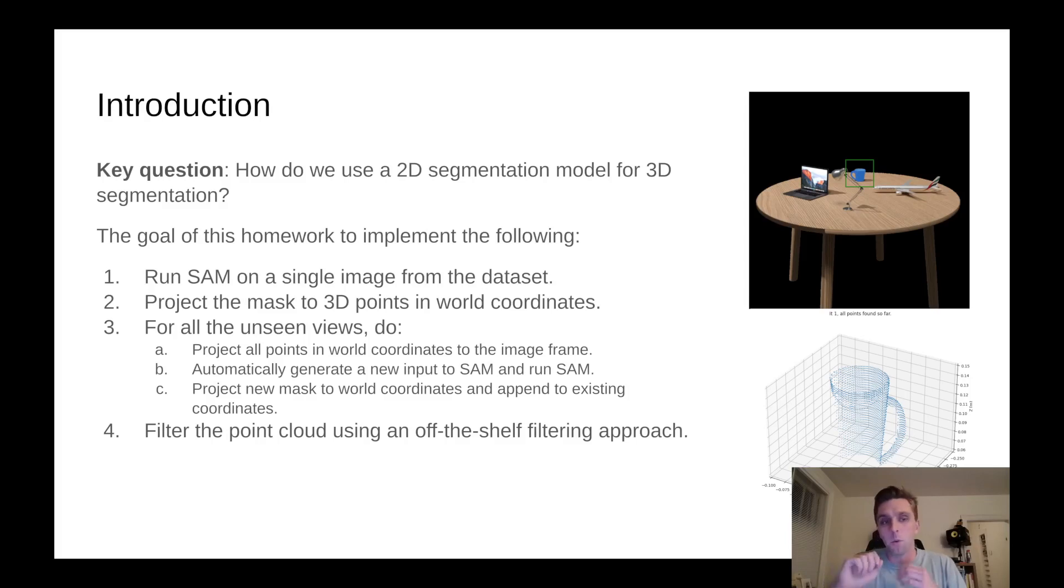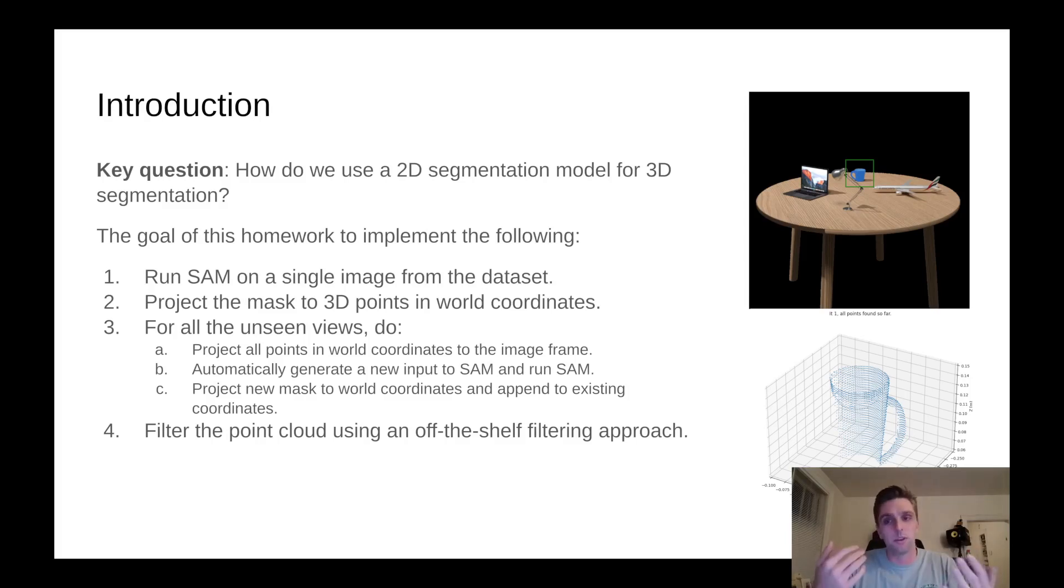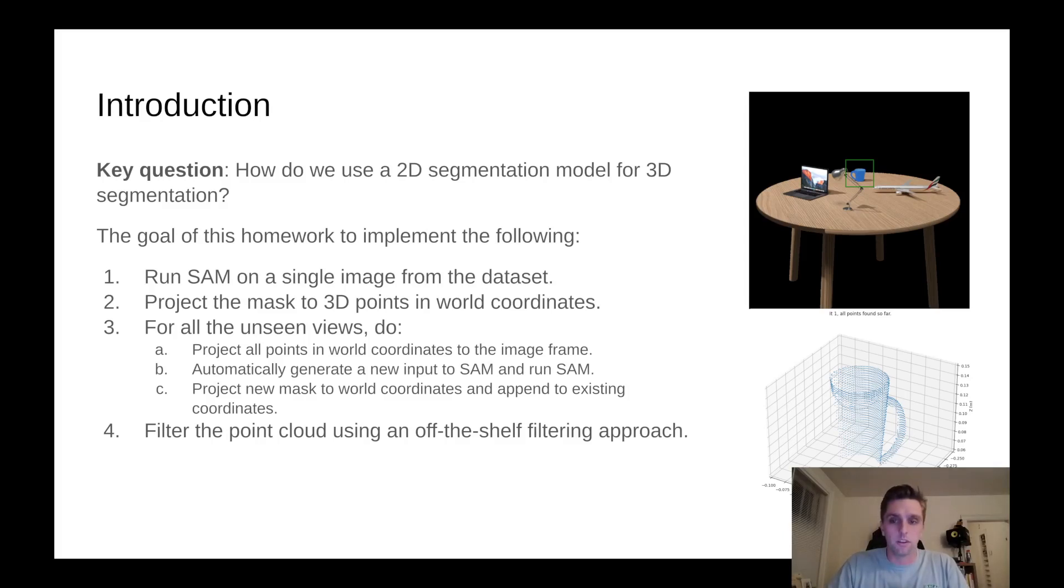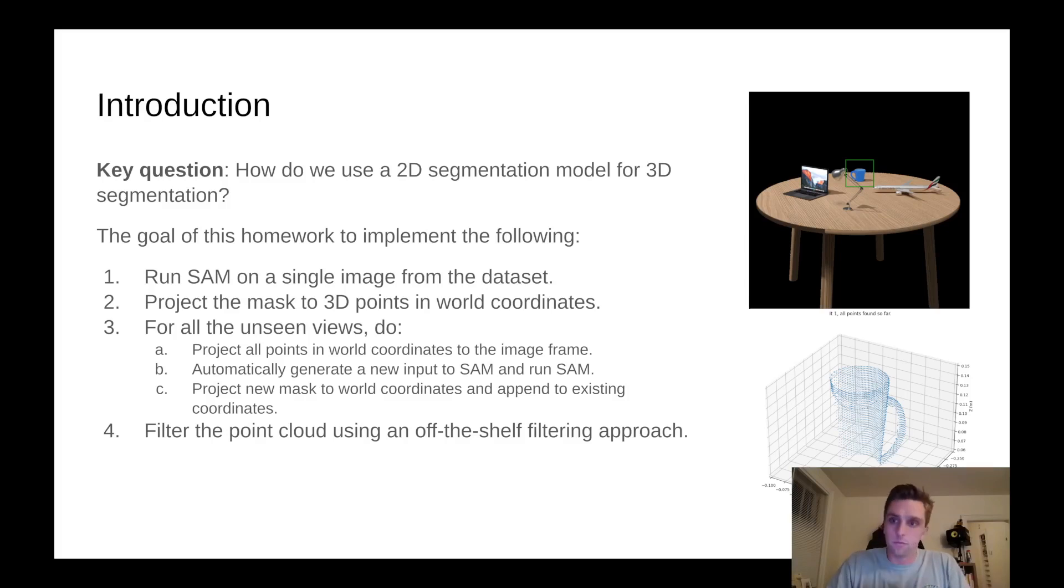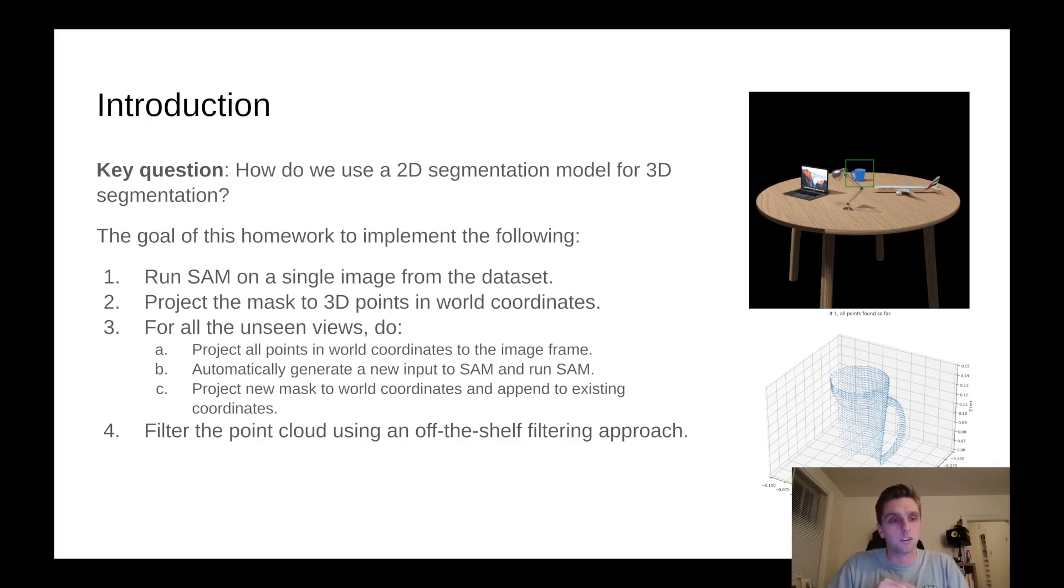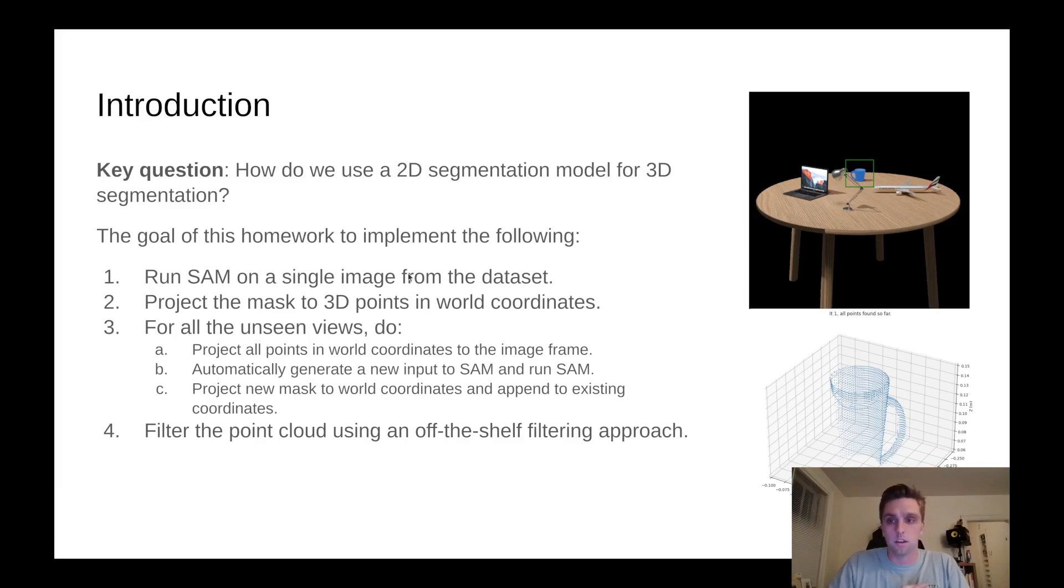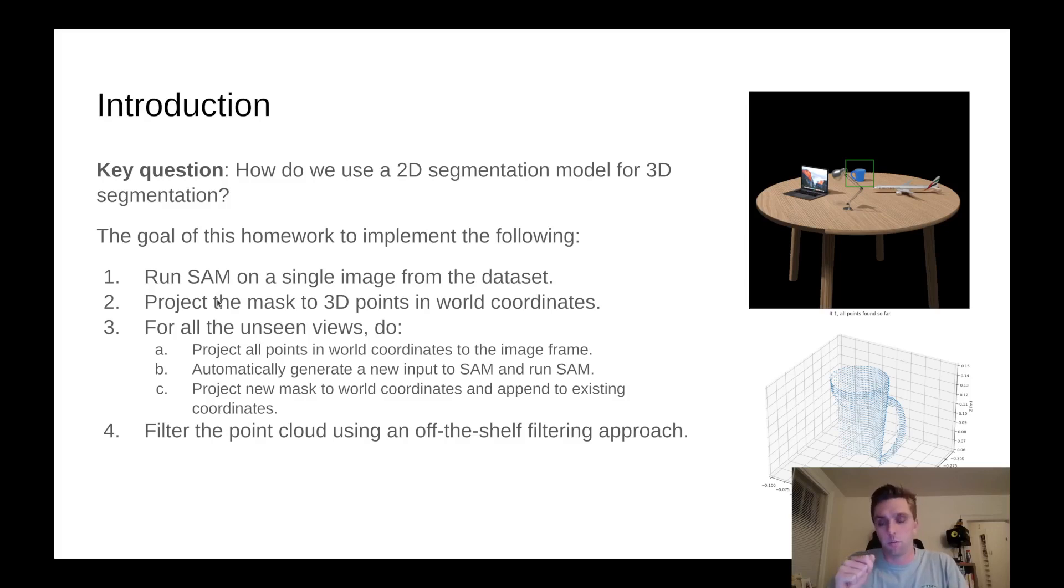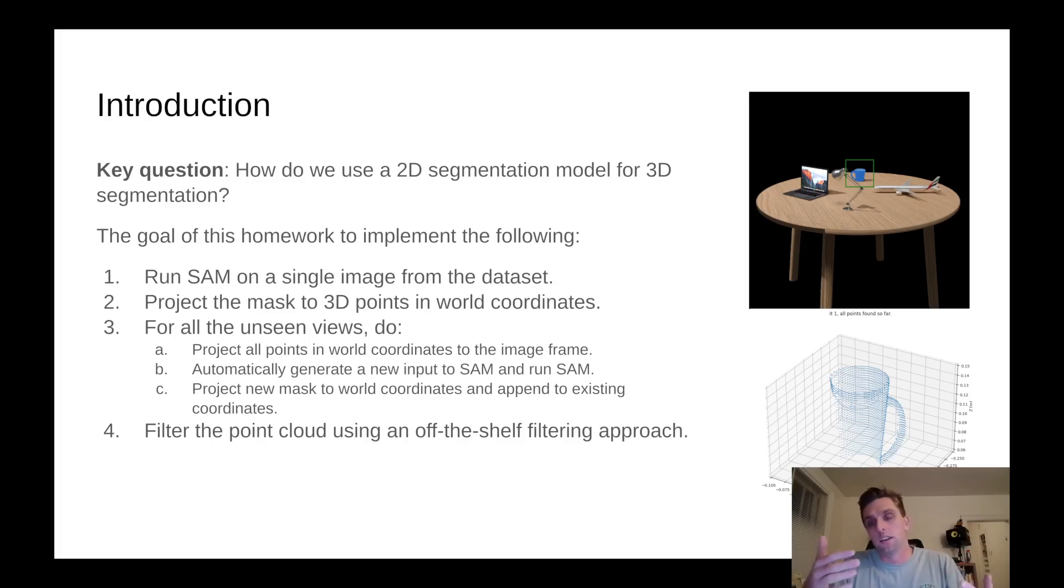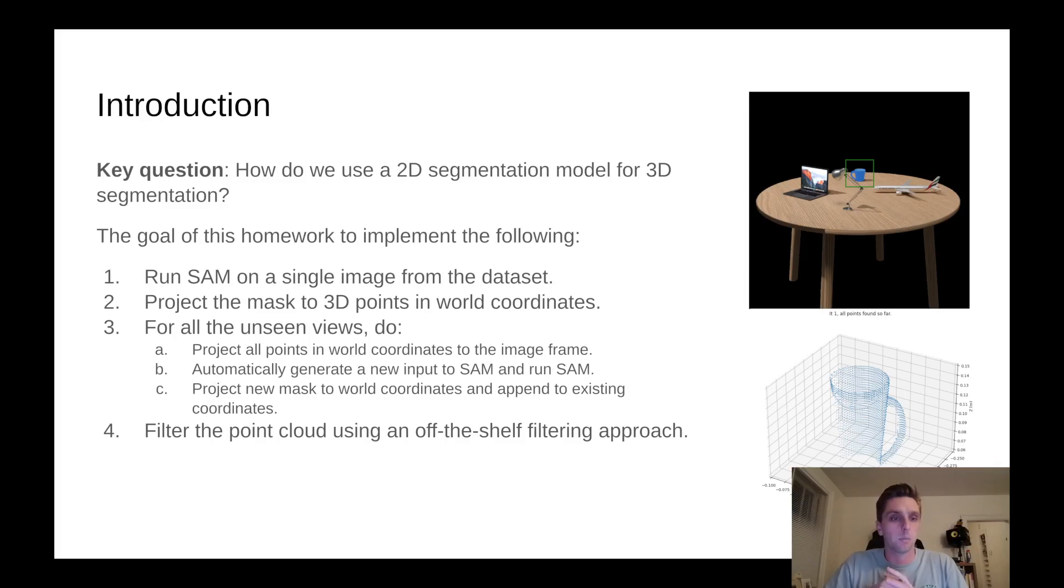It's not quite clear just from the story of how you do that, right? We provide a lot of structure and basically you only have to fill in a number of functions. The way we will get from 2D masks to 3D segmentation is to run segment anything on a single image from the dataset. We provide this dataset with a number of views. Then project the mask to 3D points in world coordinates using ground truth depth. We get depth along the z-axis of the camera, how far along is the pixel along the principal axis of the camera.